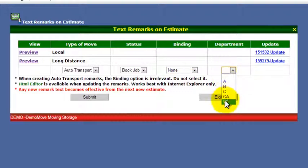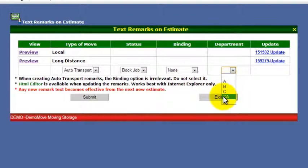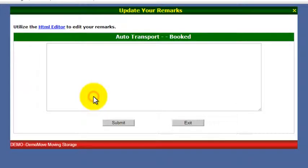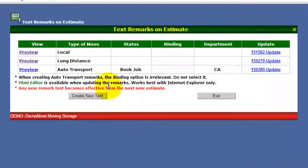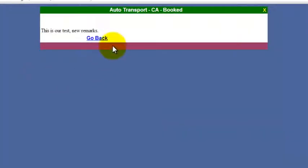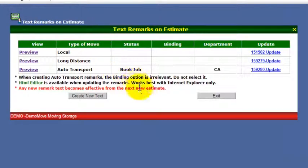Here you have the multi-departments feature because we are in the demo. So if you have that option, you'll be able to select what department those remarks apply to. Here is just our test — new remarks. We're just going to write a little something, save it, and preview it. This is what's going to appear on the order for service. It's that simple.